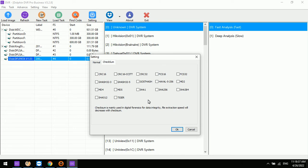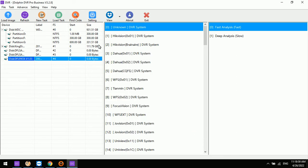We can also find checksum options added to this new software. There are multiple checksum types for digital forensic use, and users can select the checksum options according to their detailed needs. After setting the checksum, all data extraction will be verified by checksum to ensure the data is not modified during any read or write operations.